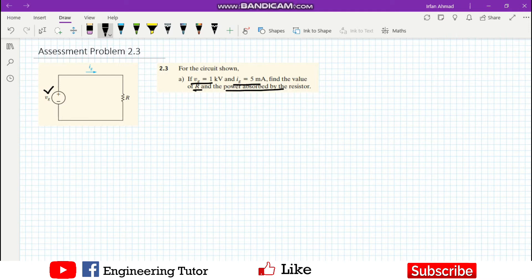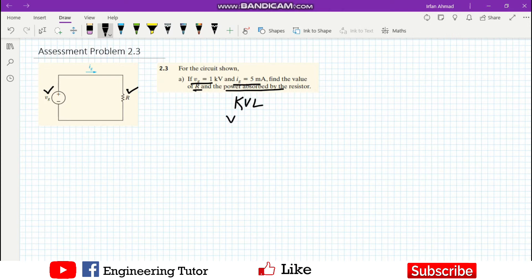Approaching the solution, according to KVL the sum of all voltage rises in a circuit equals the sum of all voltage drops. Here we have just one passive element and one active element, therefore the value of VG, which is a voltage rise, equals the value of VR. All the voltage generated is consumed by this resistor.